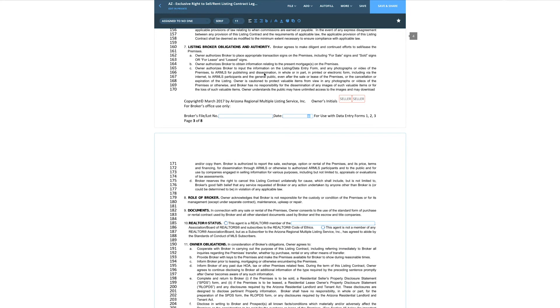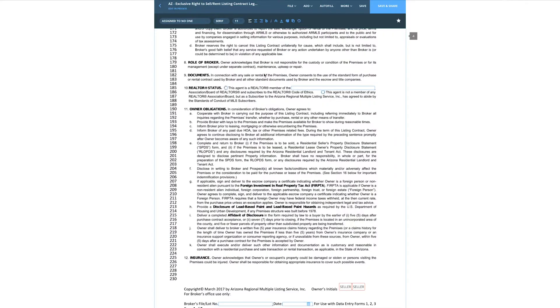Listing broker obligations and authority — basically, we can put signs on the premise saying 'for sale,' 'sold,' 'for lease,' and so on. The owner also authorizes the broker to obtain information relating to the present mortgage on the premises. One quick note from almost 20 years of experience: please take a look at the mortgage balance and make sure there's enough equity to get you paid and to get the buyer's agent paid. We've had situations where there wasn't enough equity — and guess who got a 'commissionectomy.'